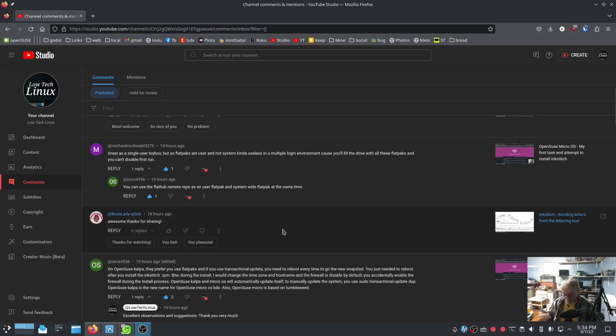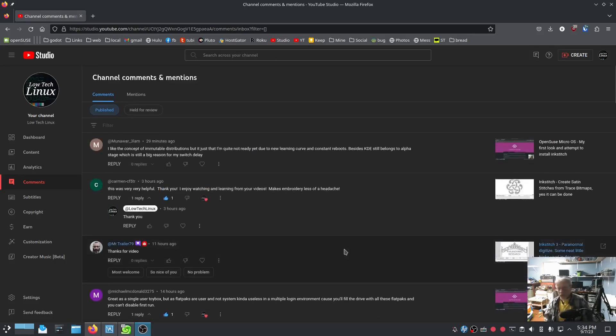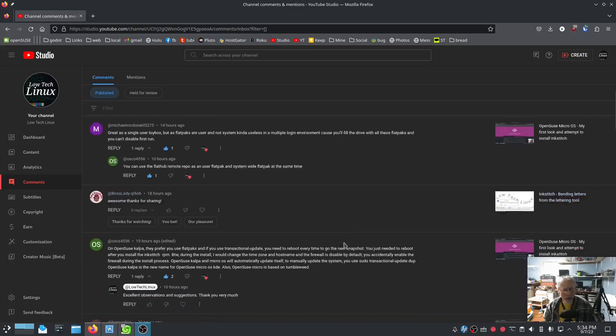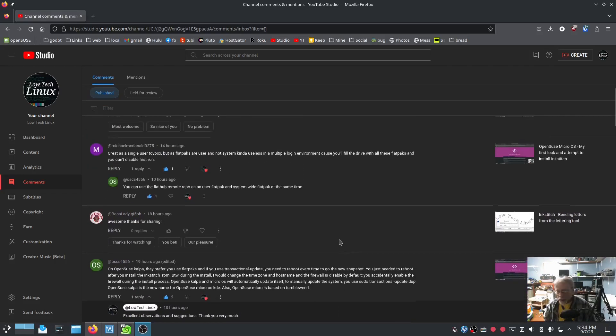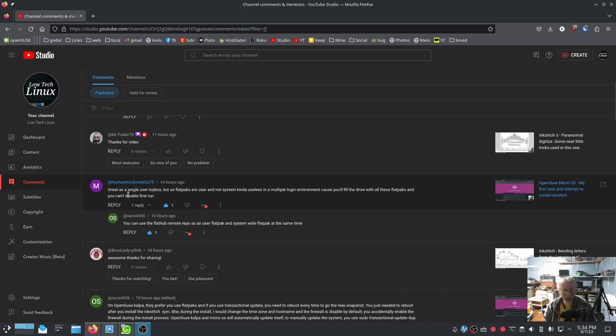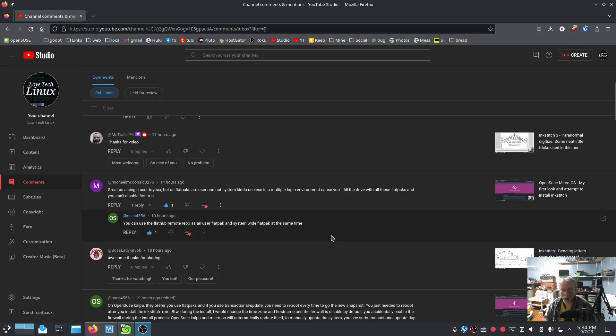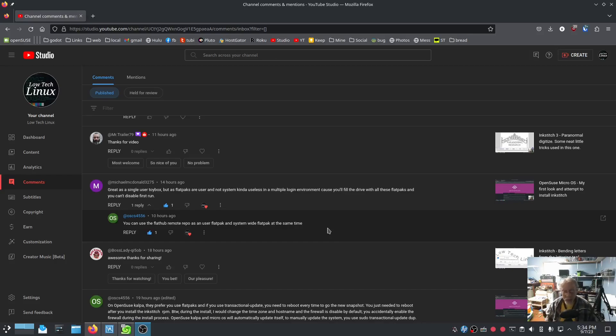So we're going to take a look at some of the things that OSCS has mentioned here. Somebody said, great is a single-user toy box. Flatpacks are user, not system. OSCS says you can use Flathub Remote Repo as a user flatpack and system-wide flatpack at the same time. Sweet. I don't have anybody else using my computer, but still, it's for people that do. That is awesome.